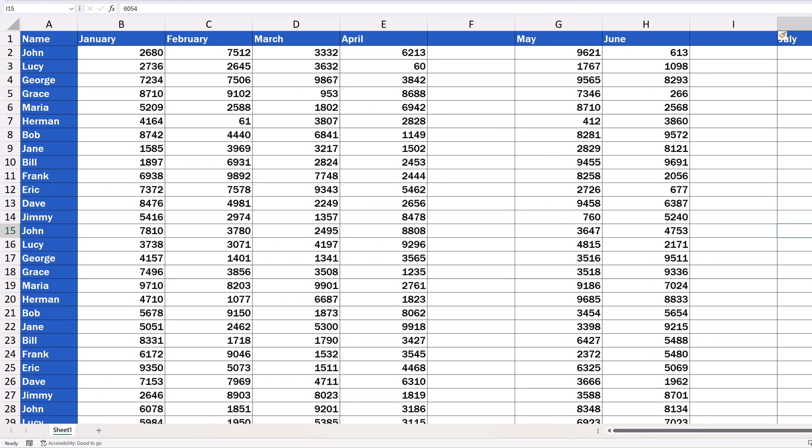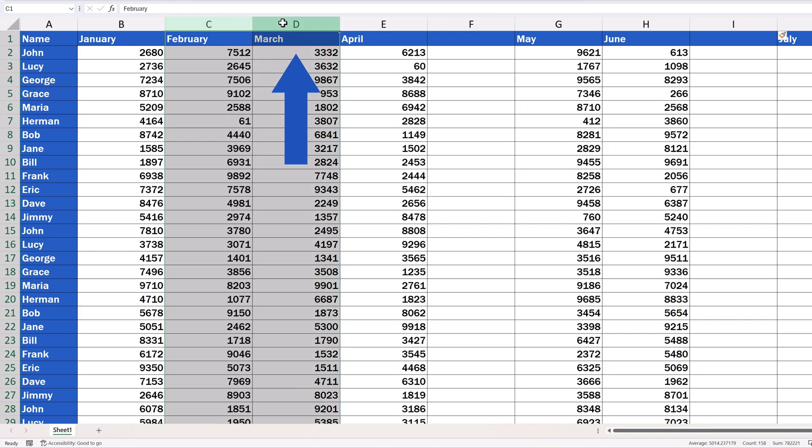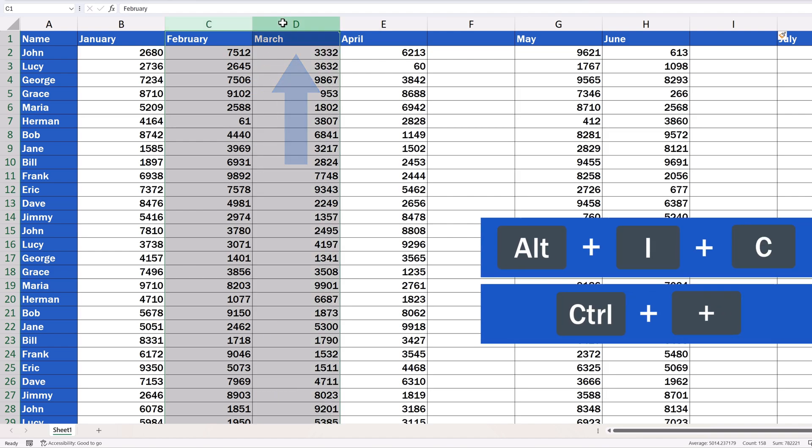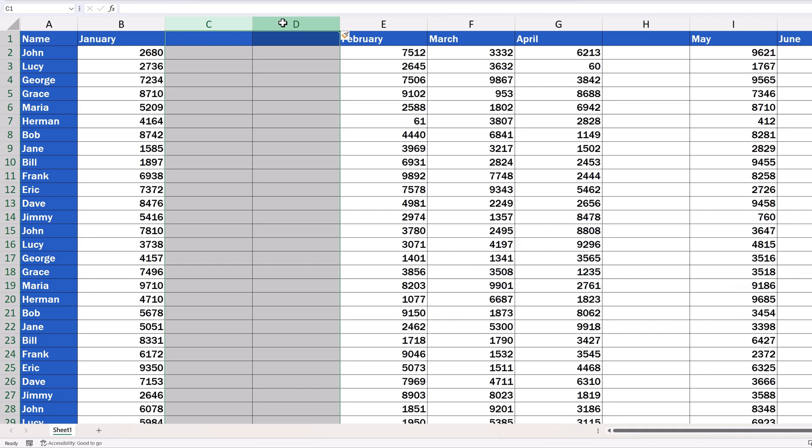Select exactly as many columns as you want to add so that the highlighted columns will be located to the right of where you want to insert new columns. We want to insert two columns now, so we'll select two columns and use one of the two shortcut keys presented earlier. And that's it! Two new columns are there.